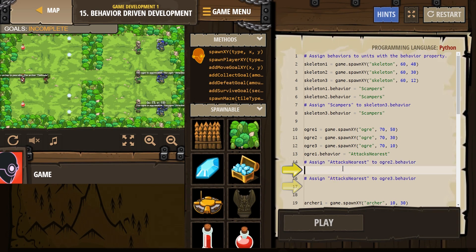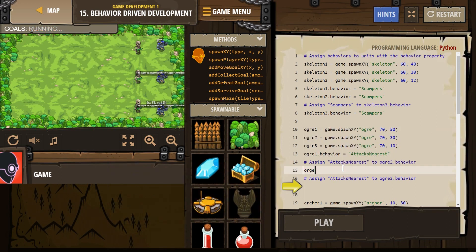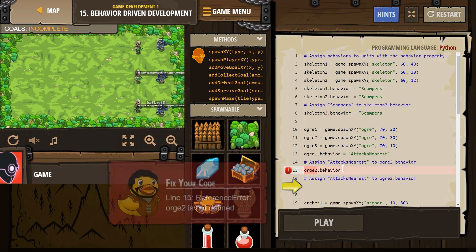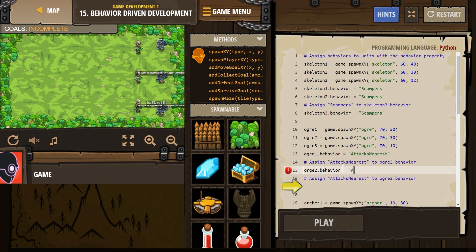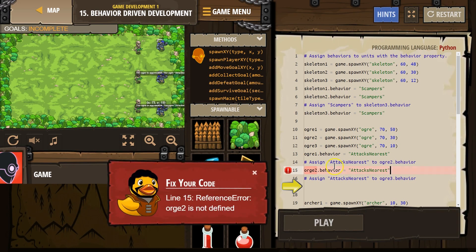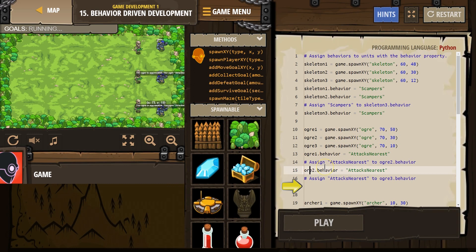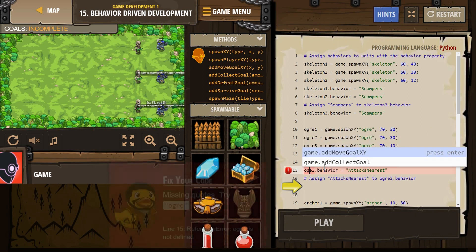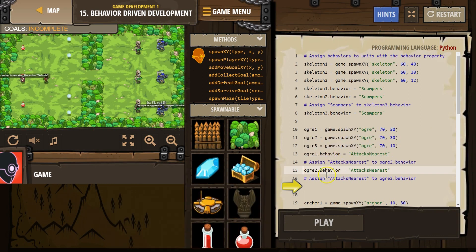Okay, so let's do ogre2.behavior equals, and then in quotes, 'attacksNearest'. And make sure to capitalize the N, make sure it's attacks, not attack nearest. What's wrong here? Ogre2. Oh, and that's why we got to spell things right. Ogre2. There we are. Attack nearest.